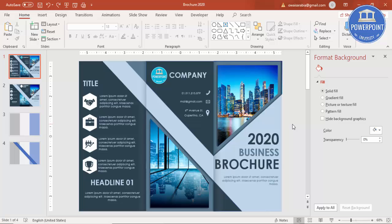That's it, friends. I hope you liked this brochure design. Don't forget to subscribe to the PowerPoint University channel. See you soon with more interesting stuff — goodbye!